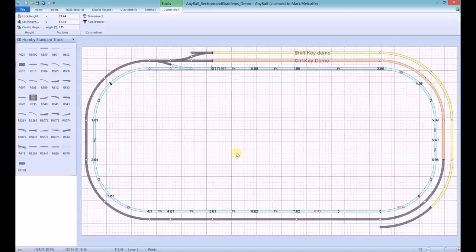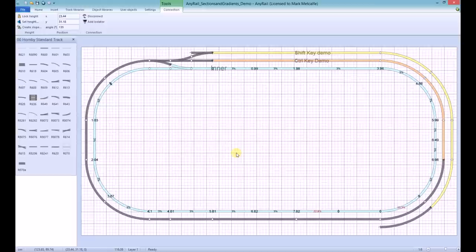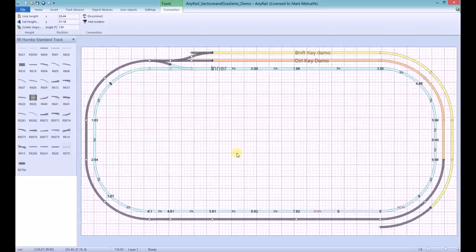If after creating a slope, you notice that the piece of track has a slope percentage in red, then the slopes are likely to be too steep for locomotives. This can be corrected by selecting the remaining track pieces within the section.